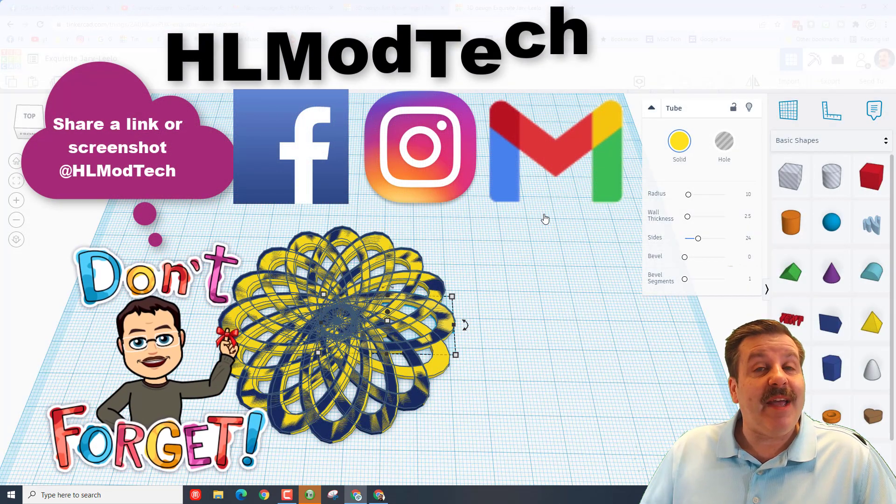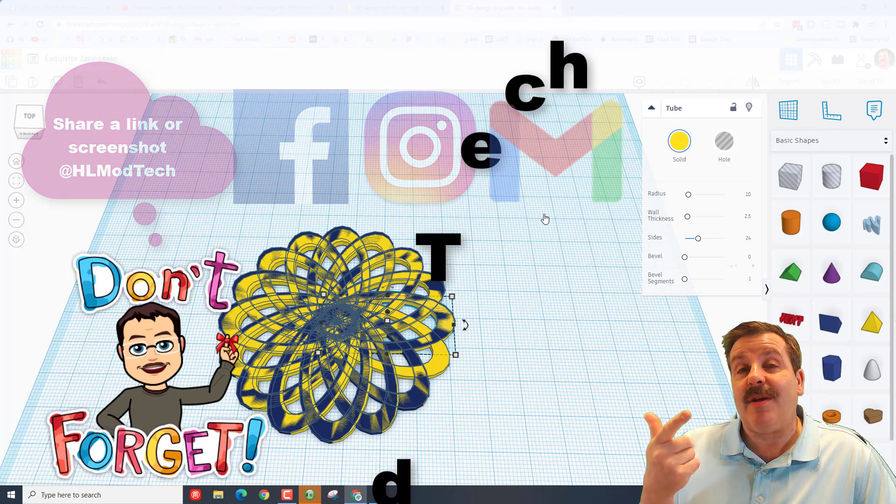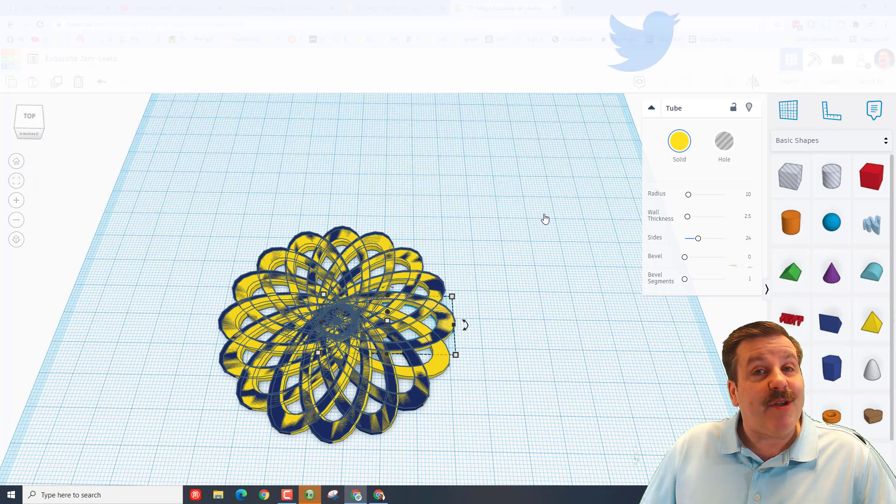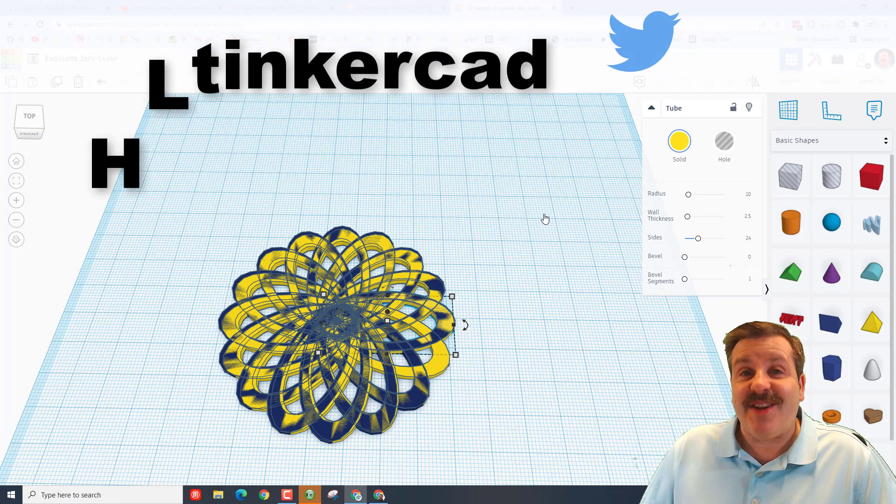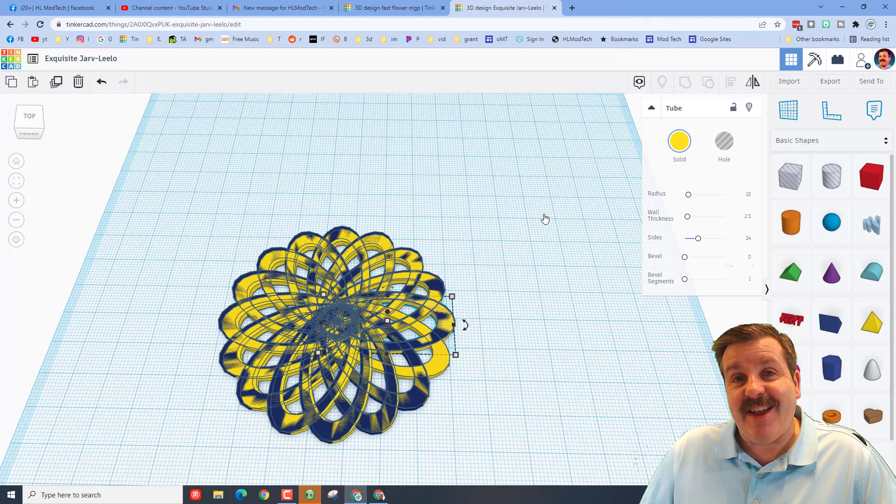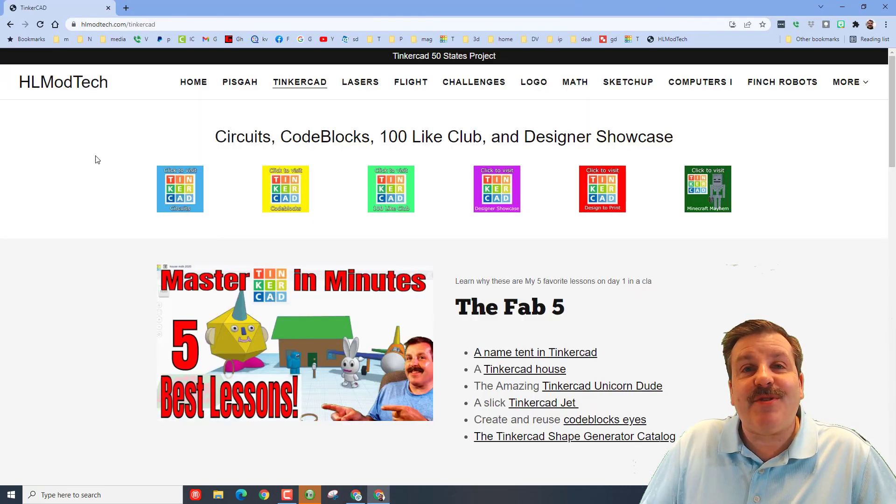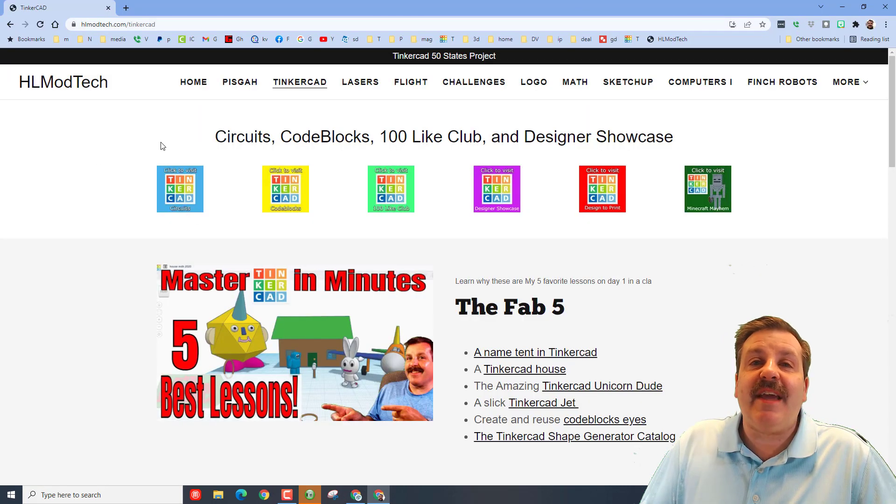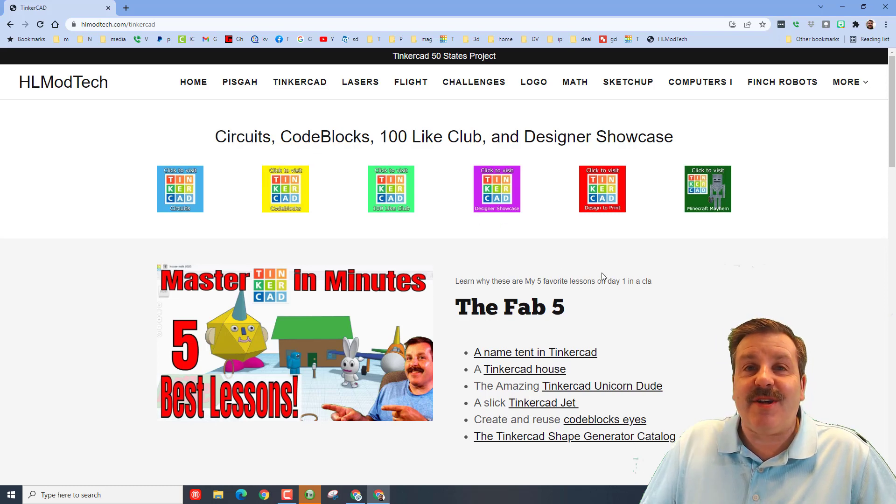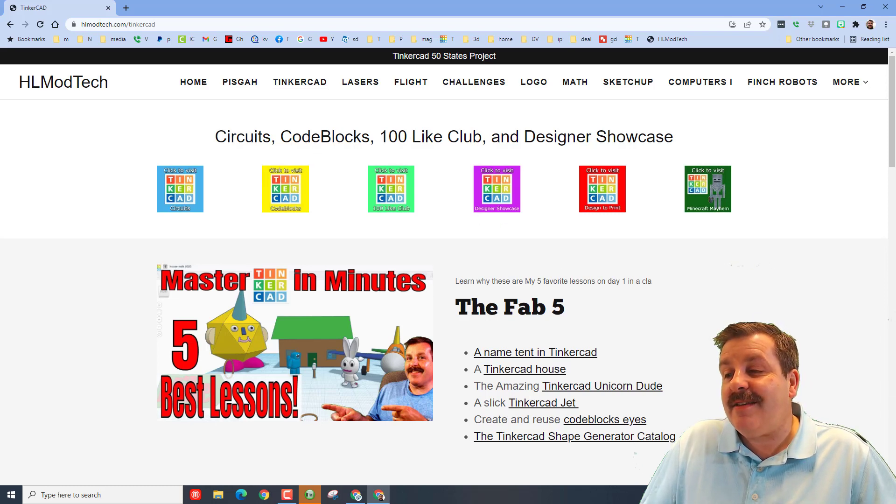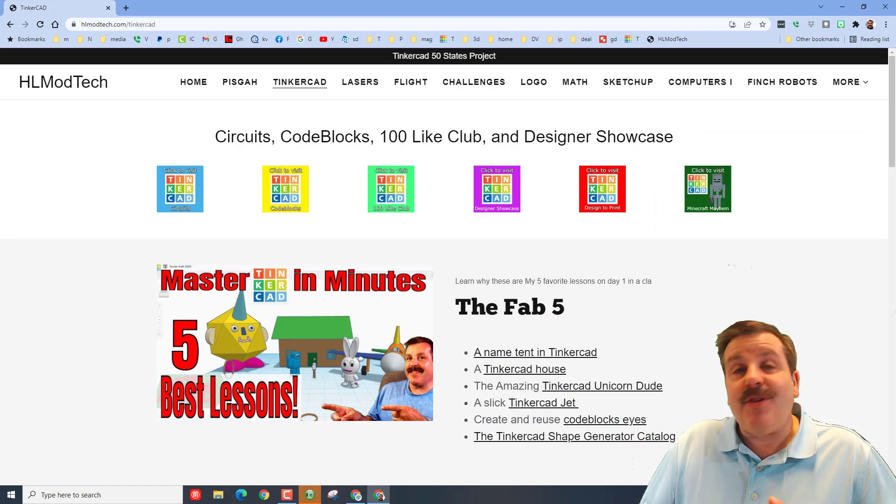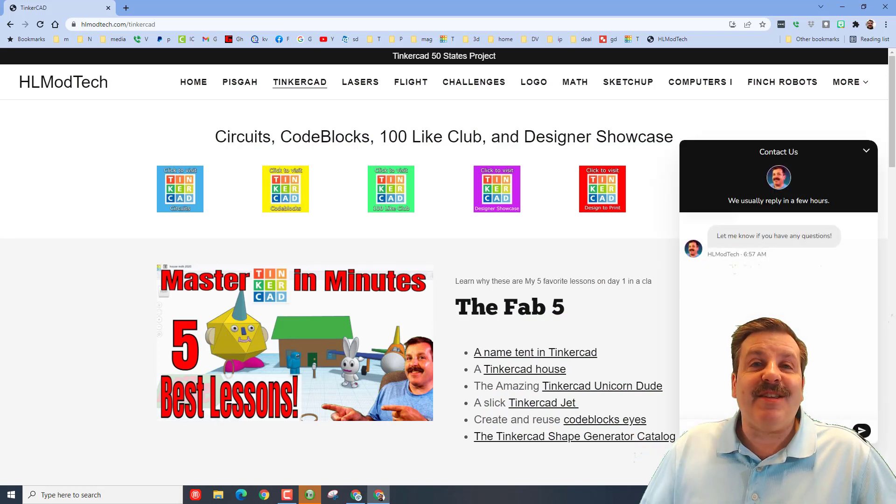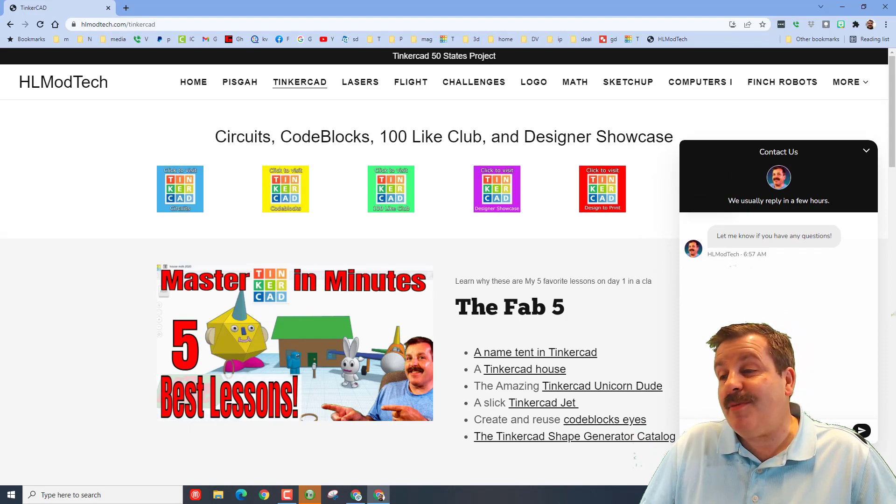I am HL mod tech on Facebook, Instagram, and Gmail. You can also find me on Twitter. I am HL Tinkercad. If those options aren't available to you, don't forget you can also visit hlmodtech.com. I have got a page dedicated to Tinkercad with tons of amazing lessons. And down at the bottom there's the sweet built-in messaging tool. You can click on this button, fill in your information, hit that send, and reach out to me almost instantly.